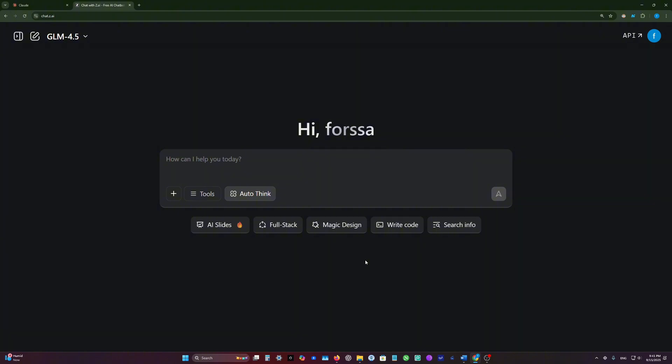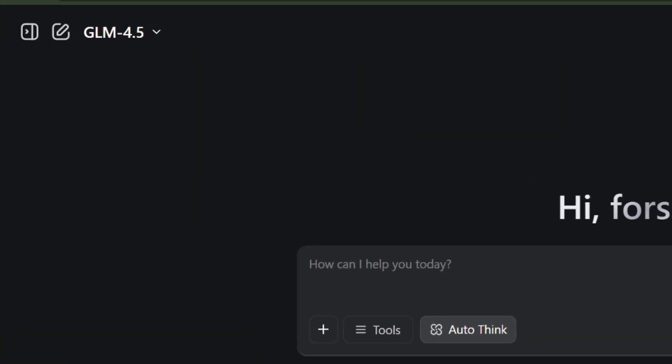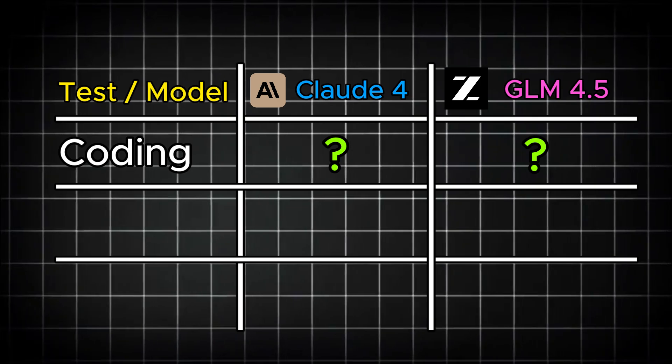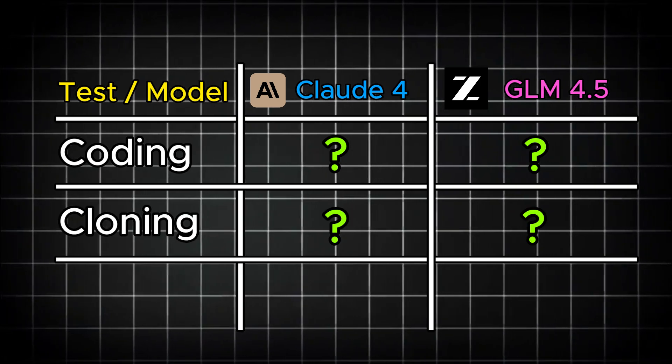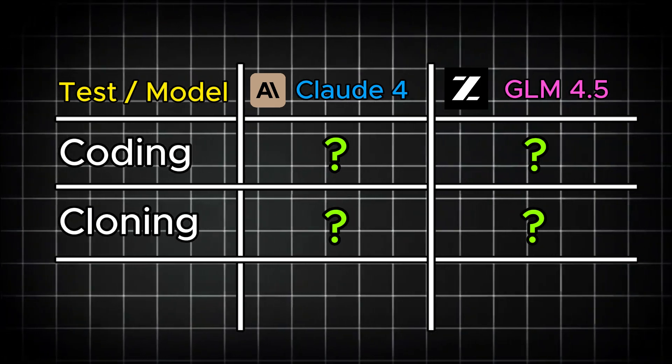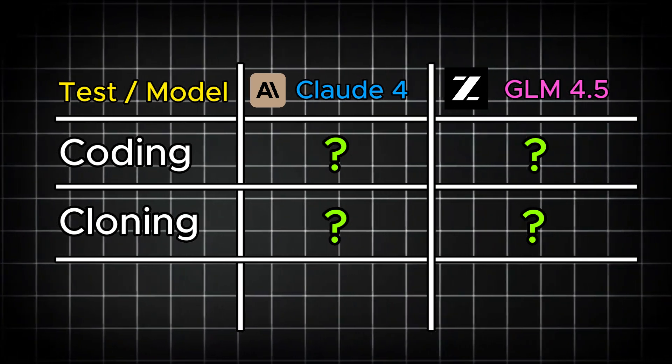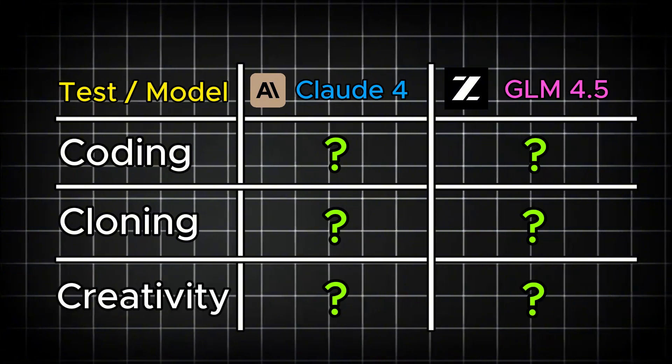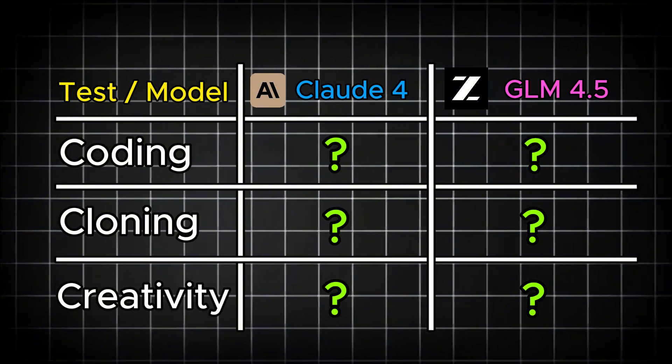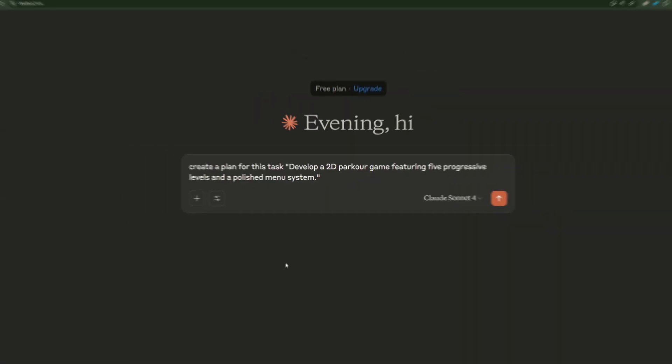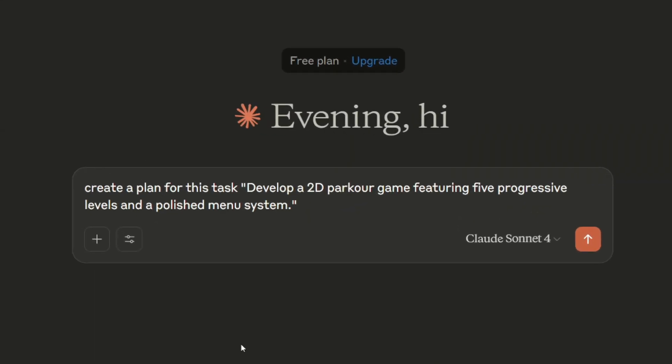As you see here, I'm gonna test Claude against GLM 4.5. Those tests are about coding performance, front-end design cloning abilities, and the last test will be about the creativity of those models.